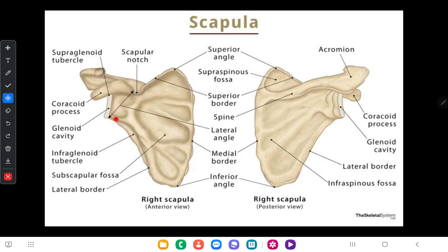There are also three angles in the scapula: the superior angle, inferior angle, and lateral angle. This lateral angle, as you can see here, is expanded and has formed a glenoid cavity. This glenoid cavity articulates with the head of the humerus, forming the shoulder joint.